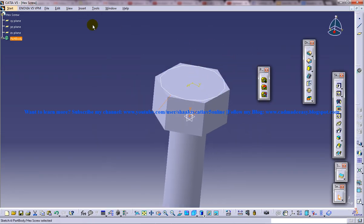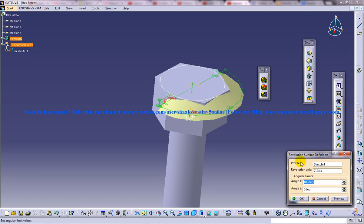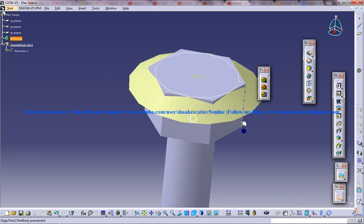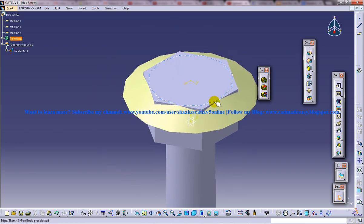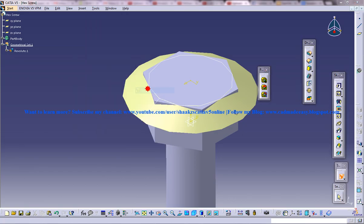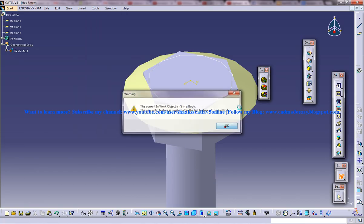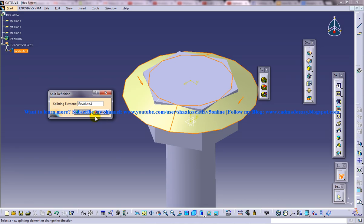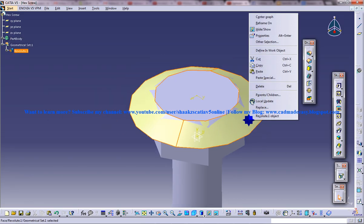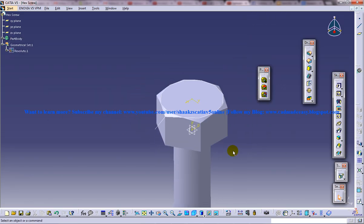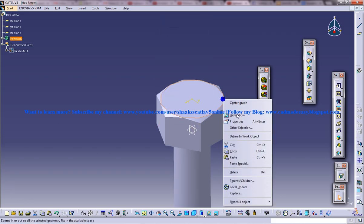And then use revolve command. I'm using the power input with respect to z-axis 180, 180. I used the power input because I didn't want to switch back the workbench just for one particular command. Split and select the surface downwards and do the split and hide this. We've got the basic nut profile here.